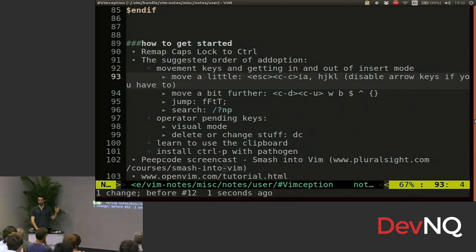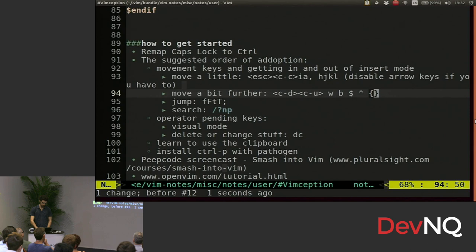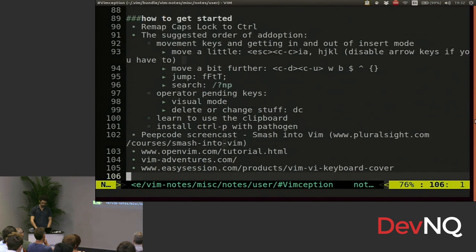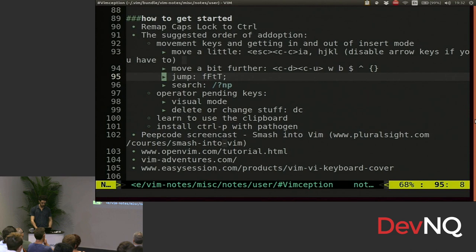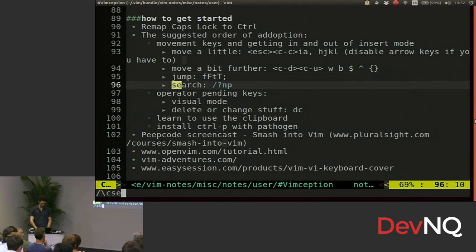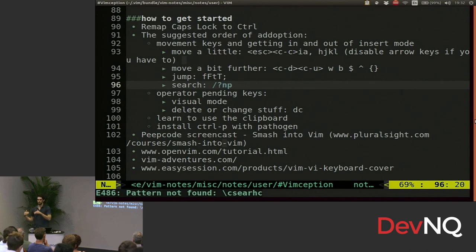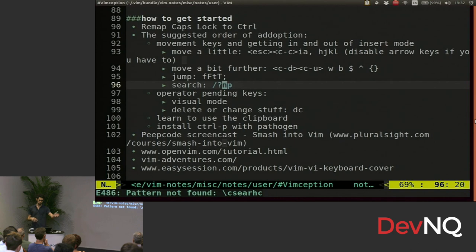So once you have put those few things into your muscle memory, then you can learn a few more things. You can learn how to move forward a bit further like by word or back or you can go to the end of the line or you can go to a paragraph or you can go to a line. You can jump forward to a certain character or symbol. You can repeat that command. You can search. All these things, once you learn them, integrate them, learn something new.